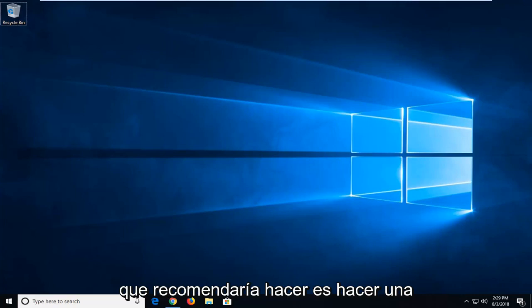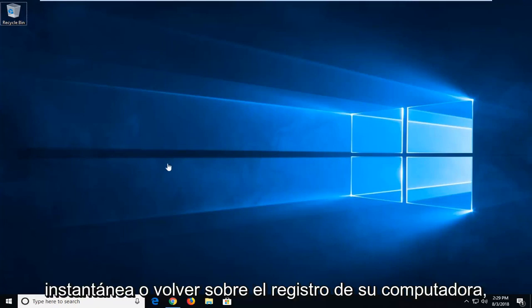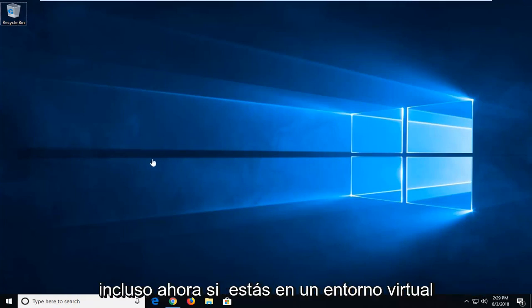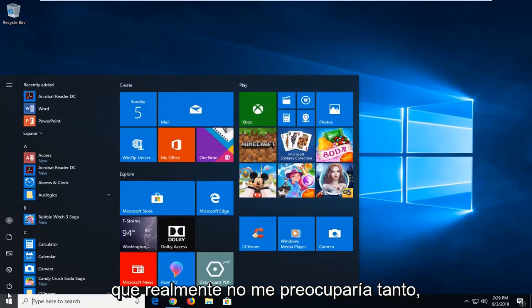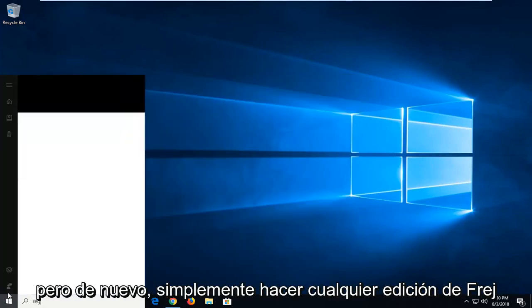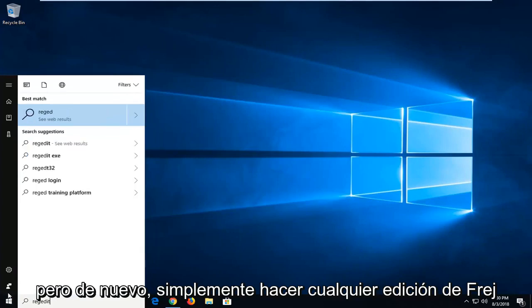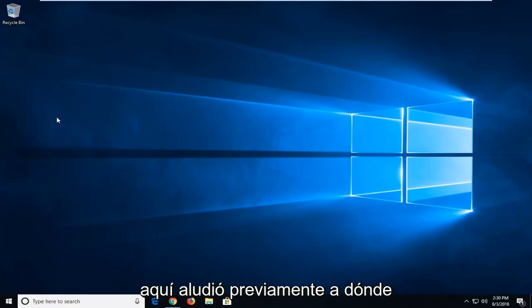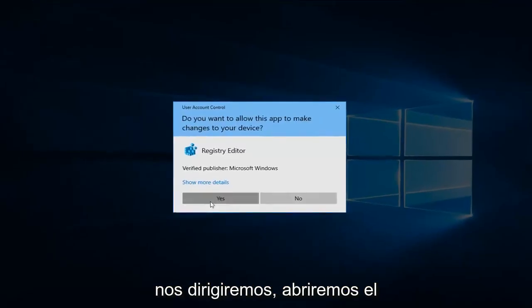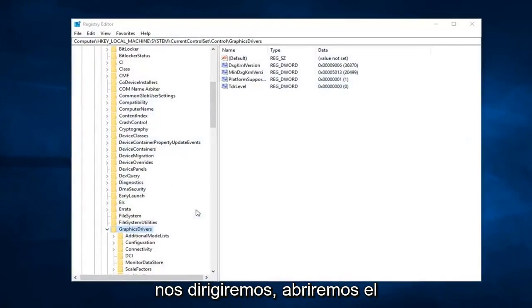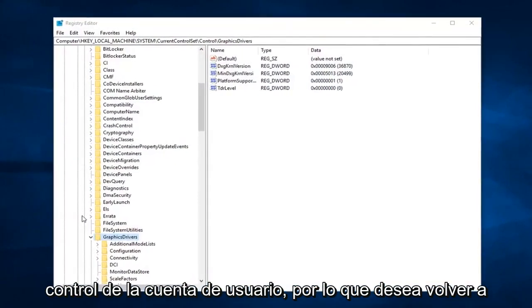So the first thing I would actually recommend doing is making a snapshot or backup of your computer registry. Even though if you're in a virtual environment, I really wouldn't be that concerned with it. But I'm just going to go to RegEdit here, kind of a prelude to where we're going to be heading. I'm going to open up the user account control.